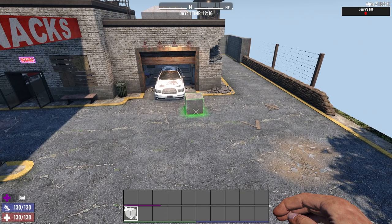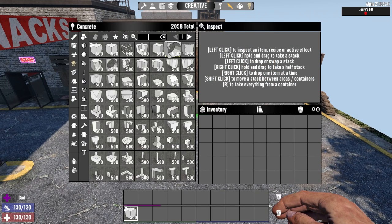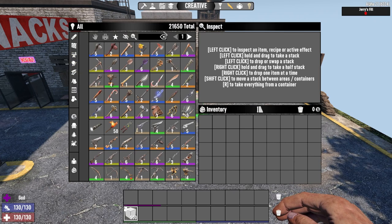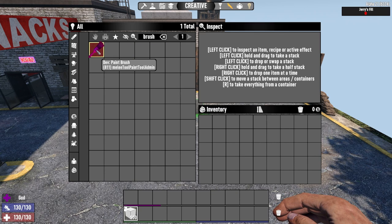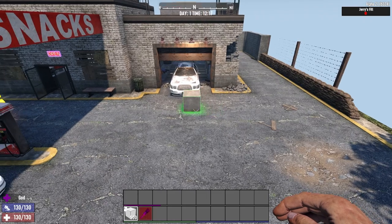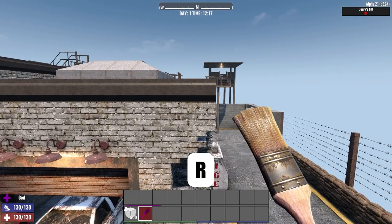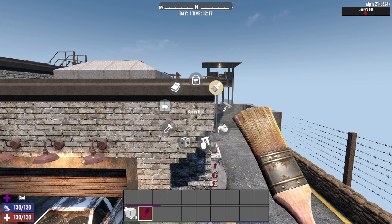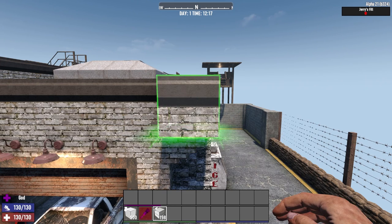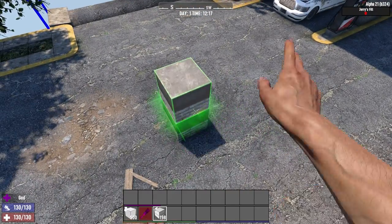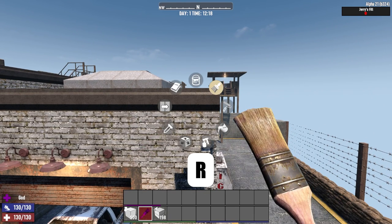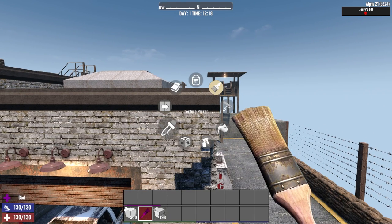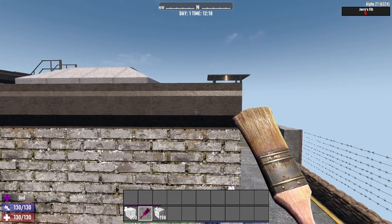You'll also need some of the dev tools, which can be found in the creative menu. What you'll probably need most is the brush tool - search 'brush', make sure dev blocks are on, and you'll find the dev paintbrush. The dev paintbrush can be used in a number of ways. Hold down the R key to bring up a menu where you can copy a block, which copies not only the block but its configuration and textures. You can also hold R again and click the Texture Picker, which will instantly choose the texture of that block and apply it to your paintbrush.